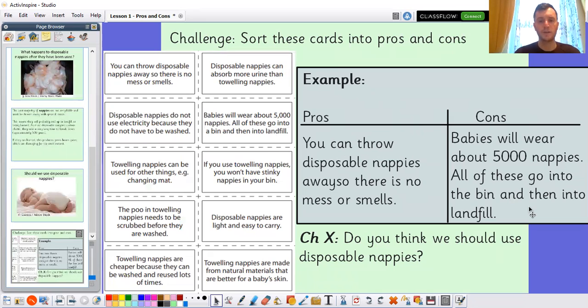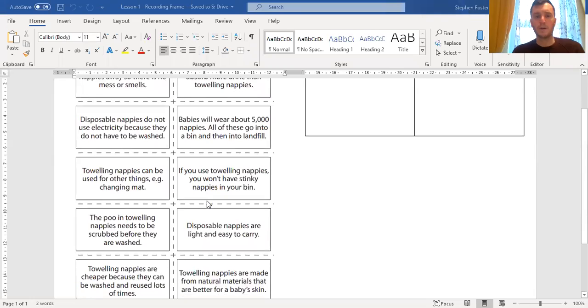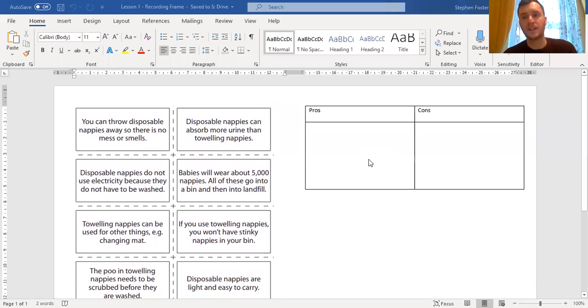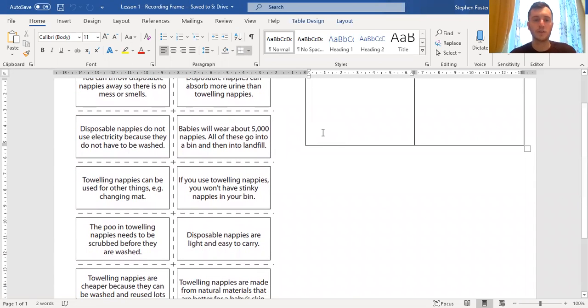Just before we finish for today, I'm going to quickly share with you the recording frame I have created for this lesson. I've put those same statements onto a Word document and created a table for you that you can type your answers into. Obviously if you prefer to do it by hand, you can do so. Thank you for joining today, Year 3, and I look forward to seeing your views about those nappies — particularly looking forward to seeing if anyone has a go at Challenge X. Thanks for joining. See you next time.